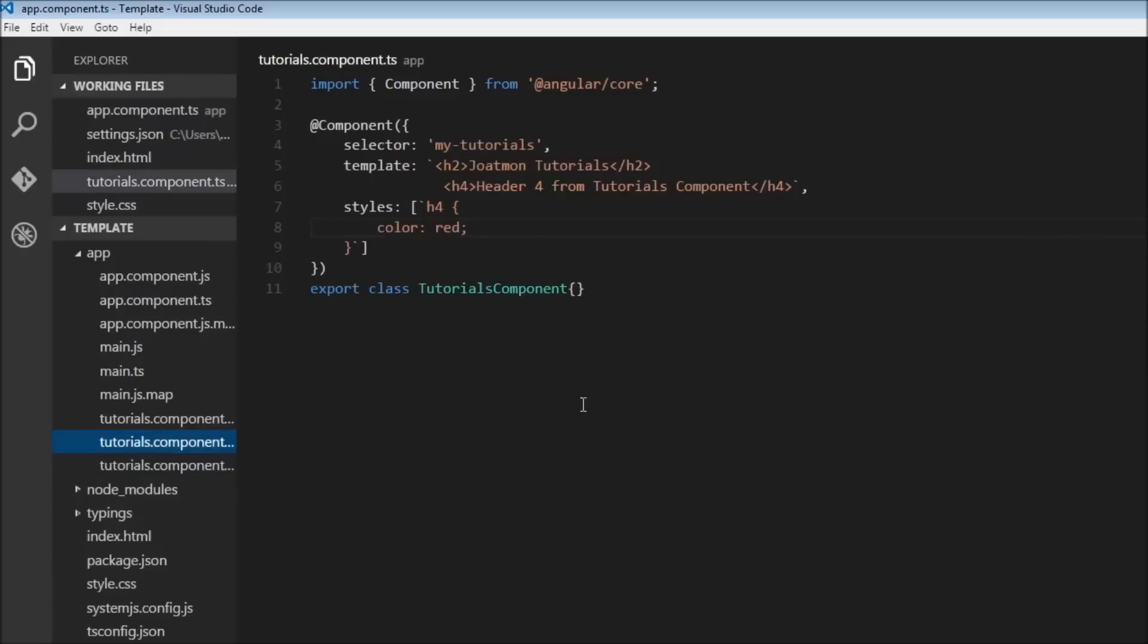So the main focus or the main thing to take away is that styles are restricted to a component. They do not bleed out to the HTML file, or the style from the HTML file does not get into the component.